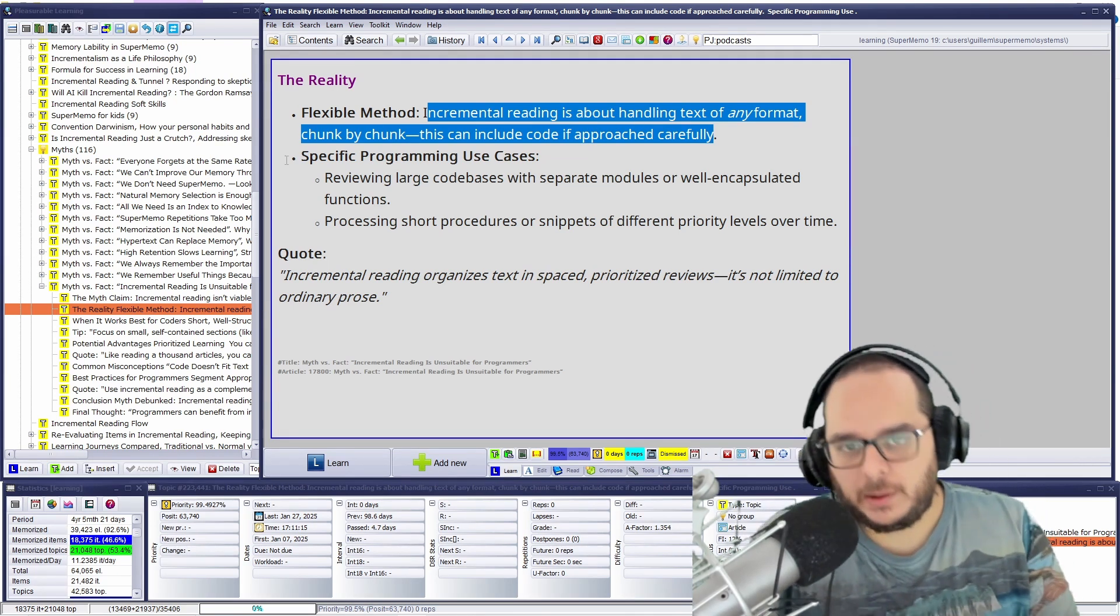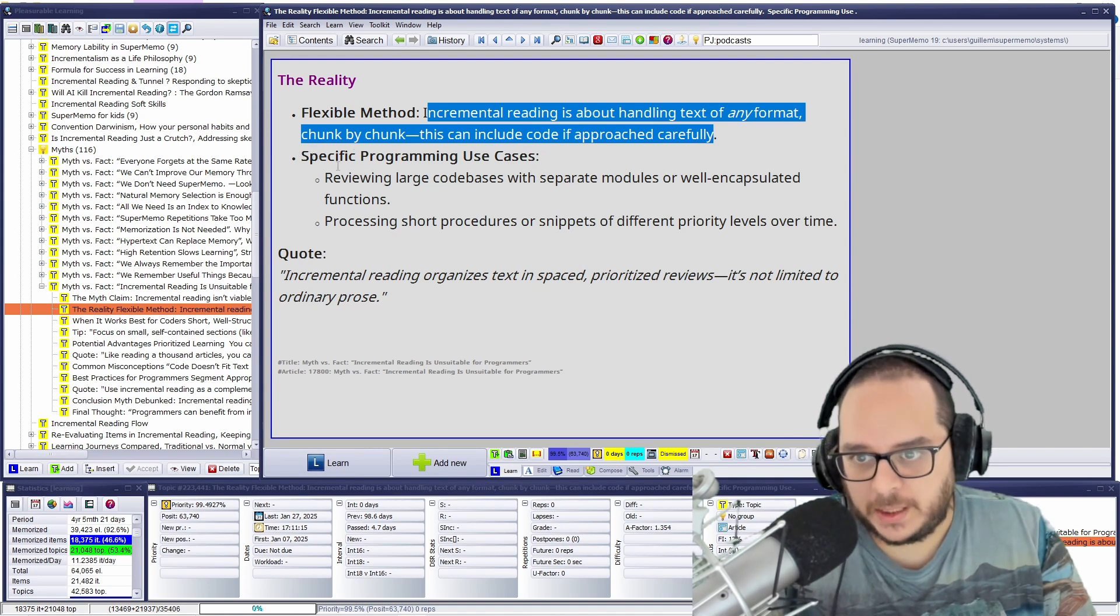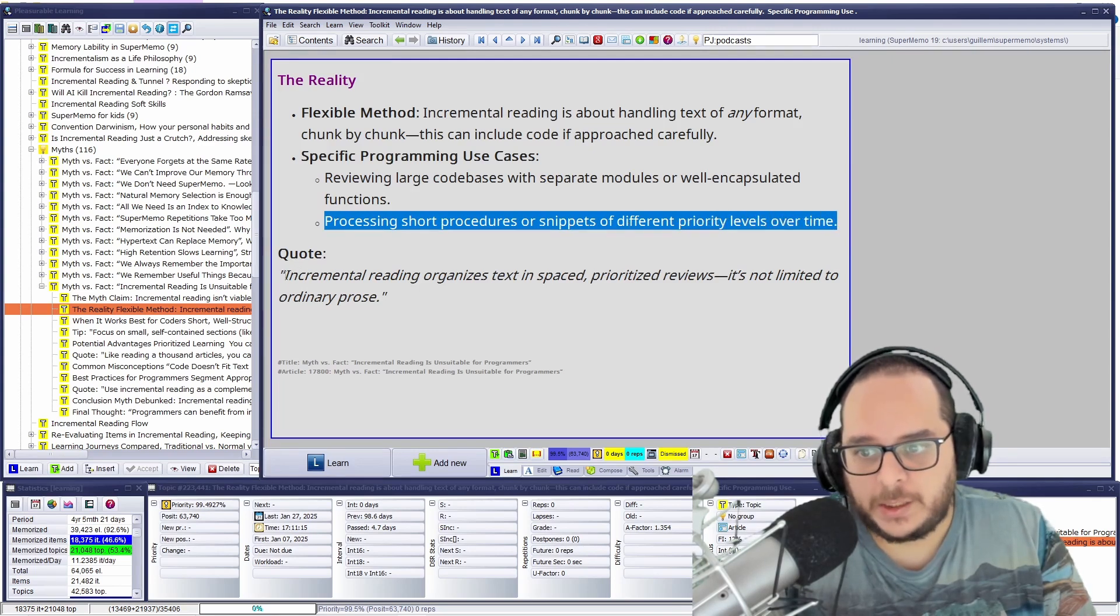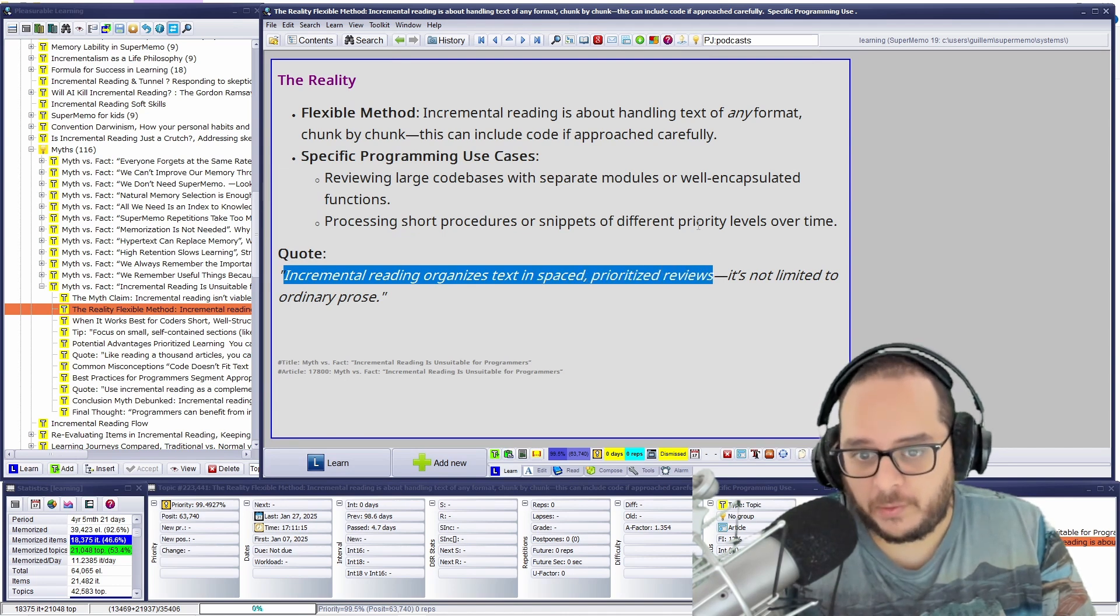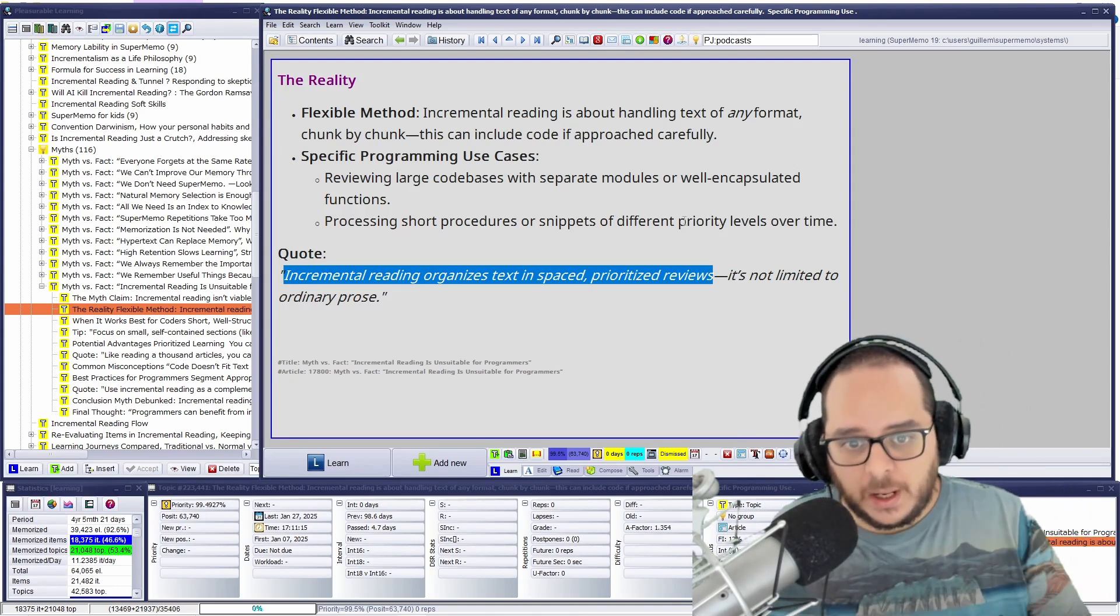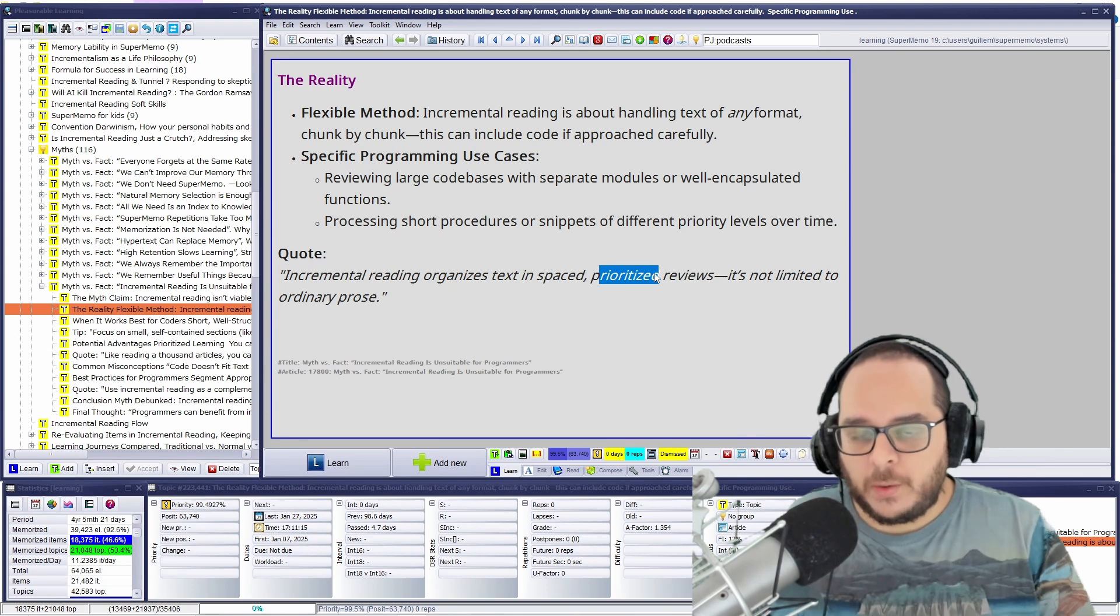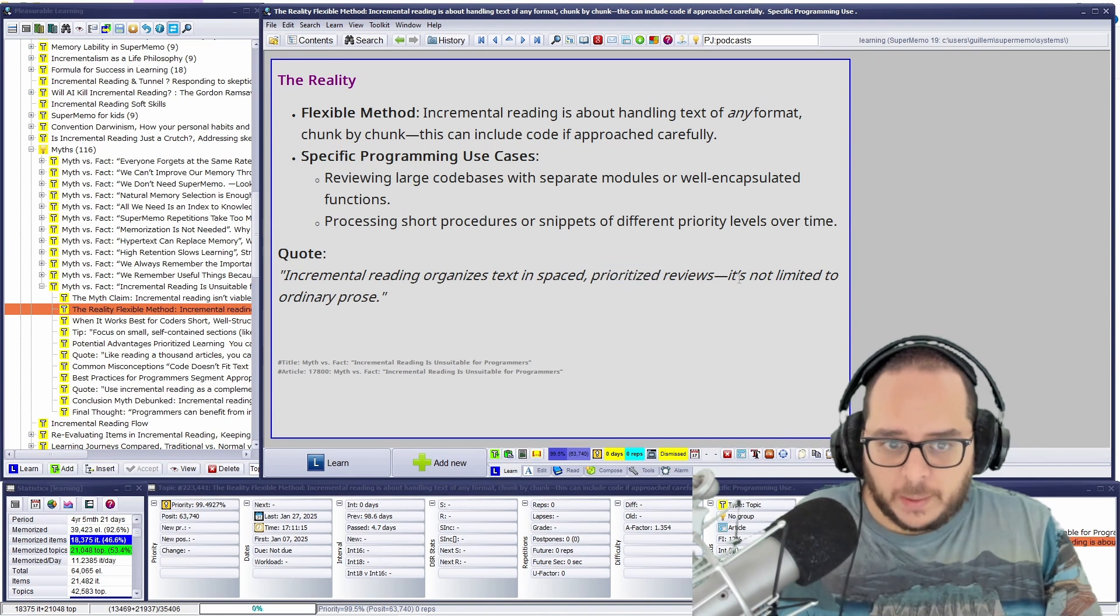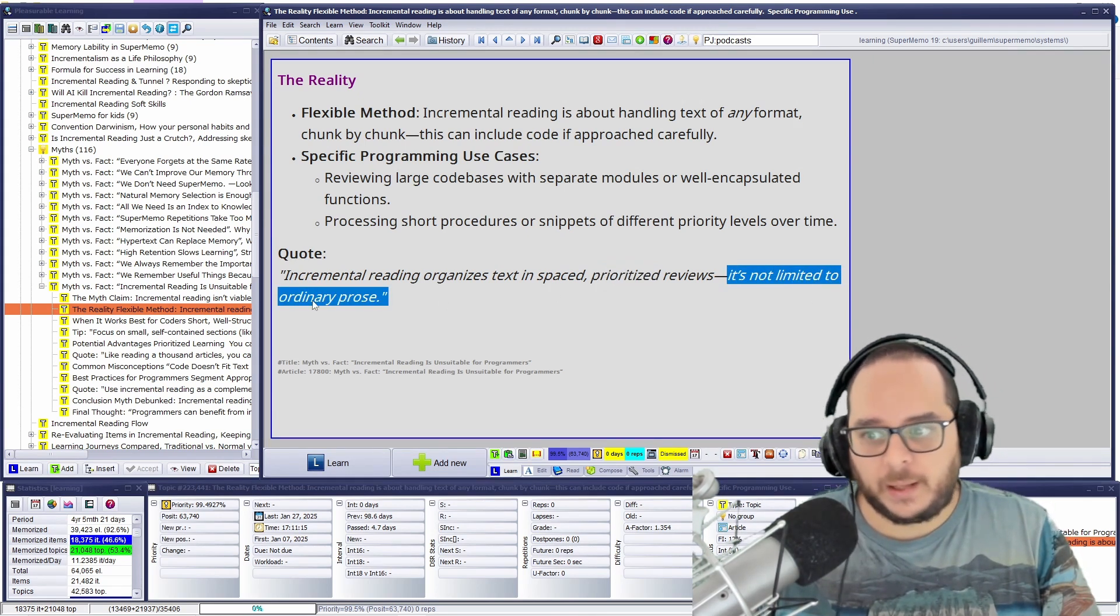But we stay now with computing. So especially programming use cases, reviewing large code bases with separate modules or well-encapsulated functions. And processing short procedures or snippets or different priority levels over time. So incremental reading organizes text in a spaced manner and prioritized review. Remember, you will see this in a nonlinear fashion, interruptions, but also prioritized. You will see the chunks that are high are more important before the others. So incremental reading, the text is not limited to ordinary prose. That's a golden eye.